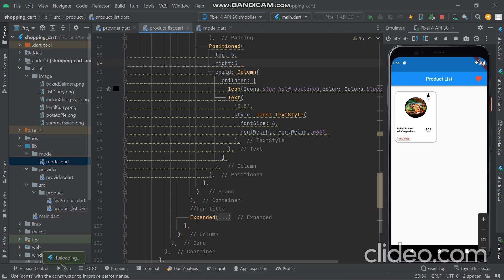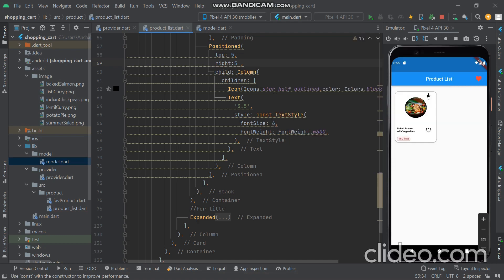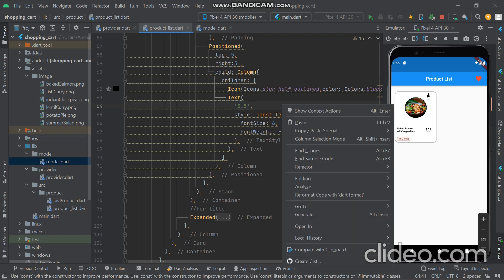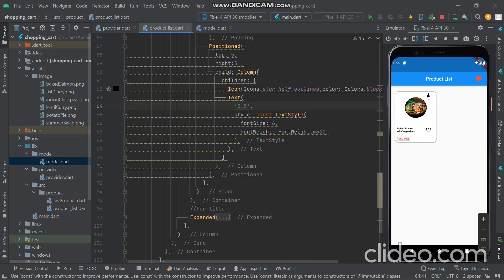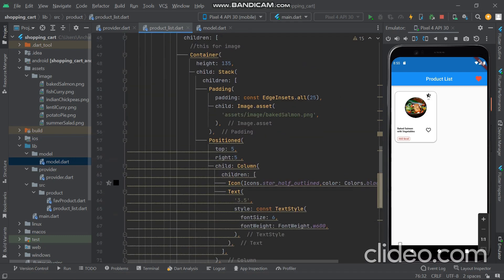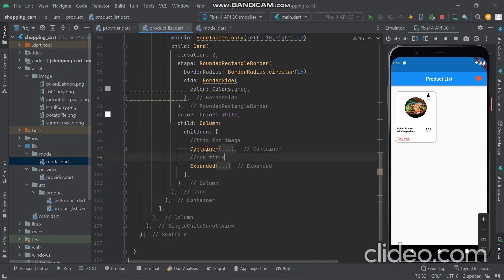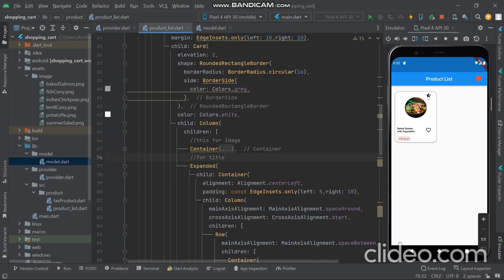The first container is now clear — we have given the rating and image. The image container is complete, and now we move to the title container. We close the image container and go to the title container.